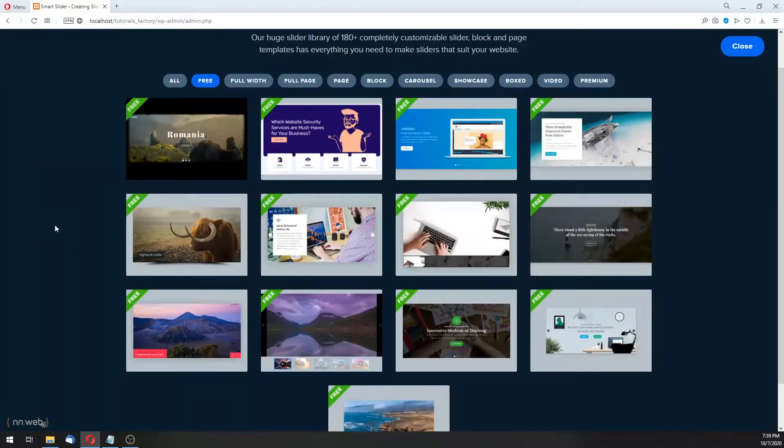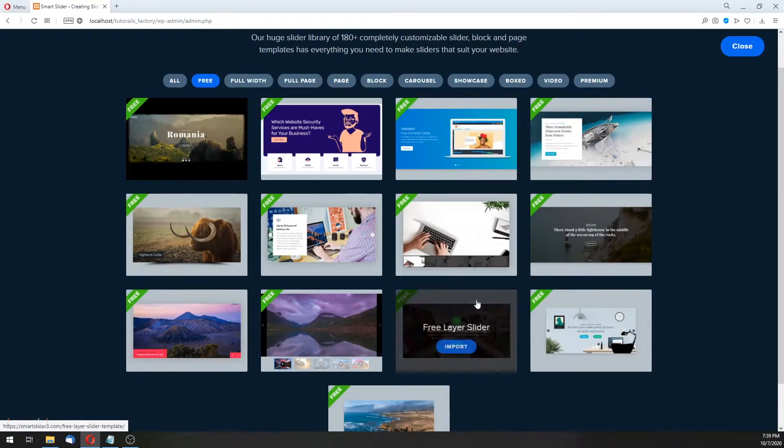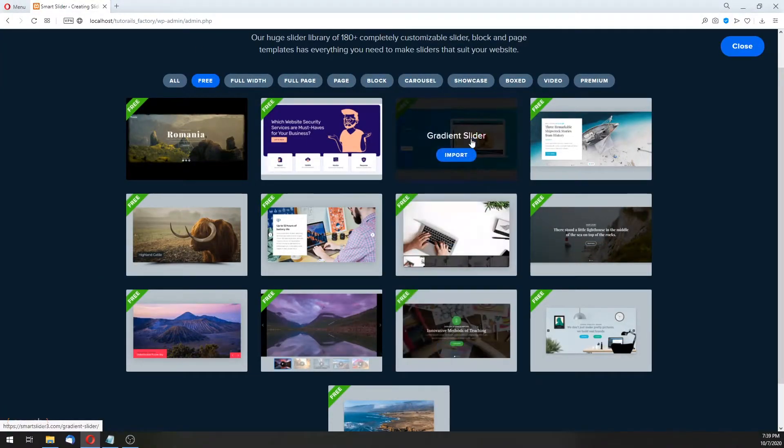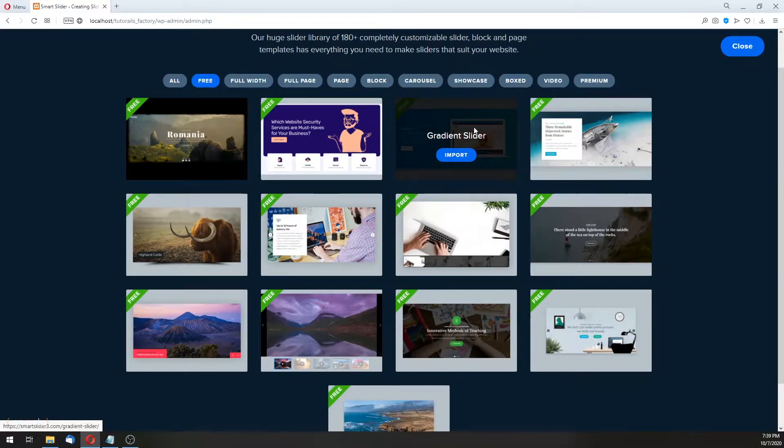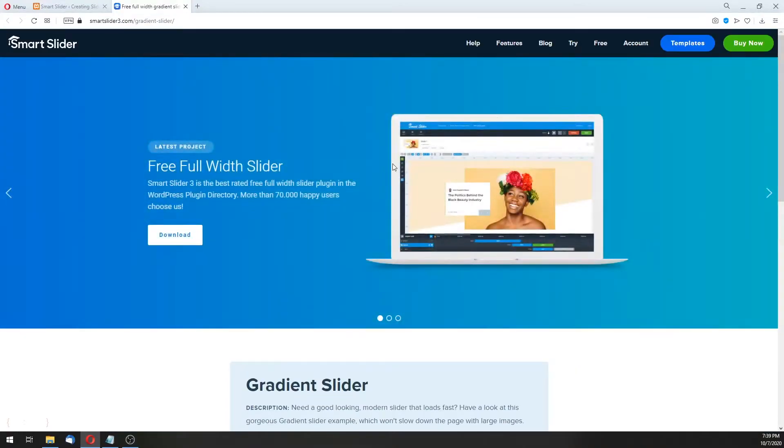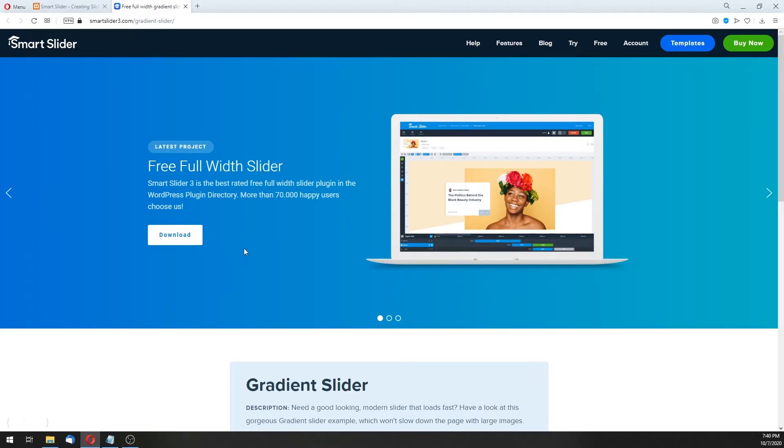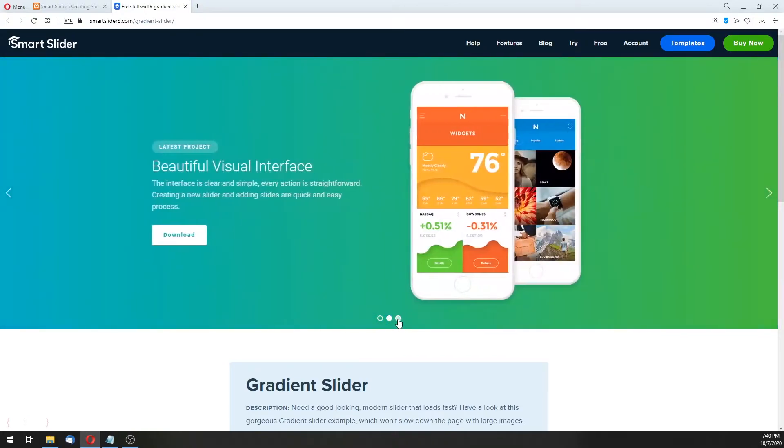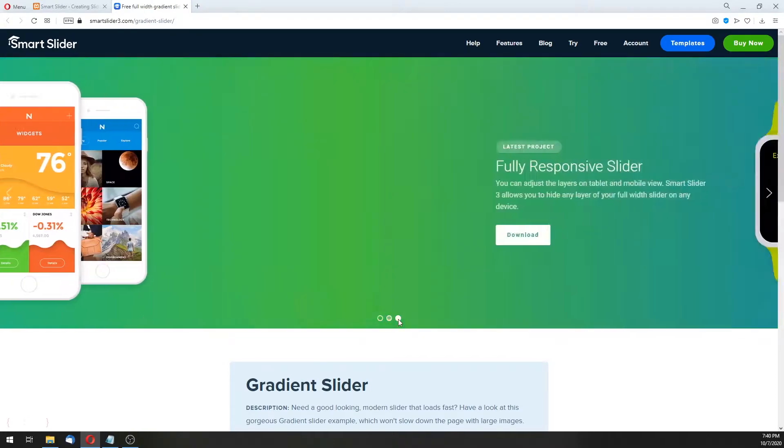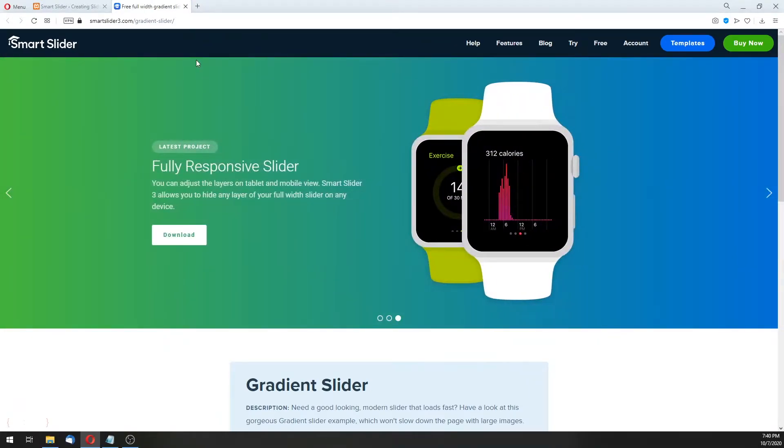And let's see another one. For example, this gradient. Here we have the main picture, some text here, and, of course, the call to action button, or CTA is short, and the gradient style. You see?